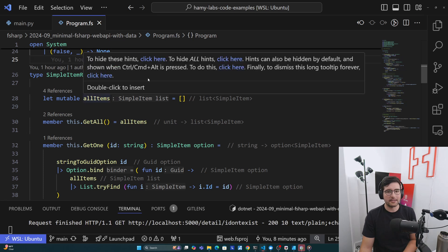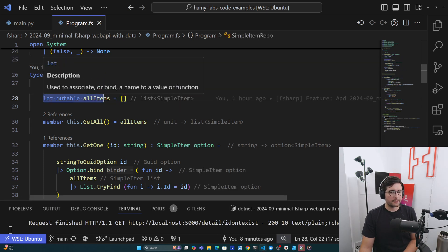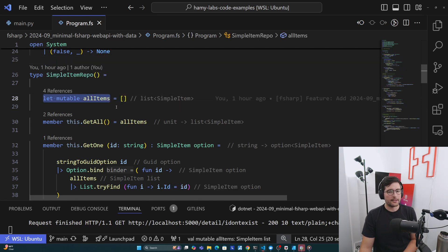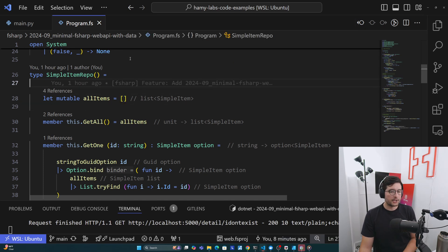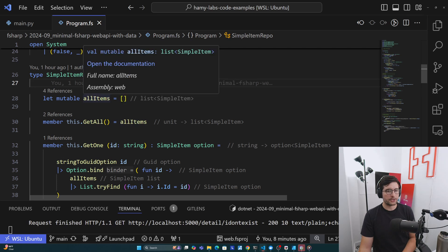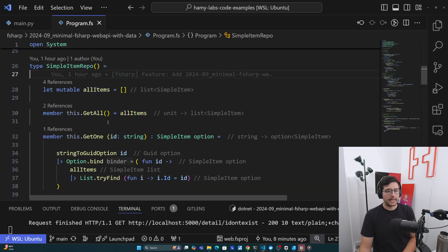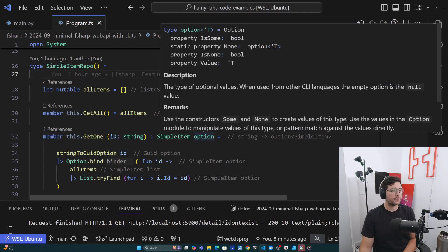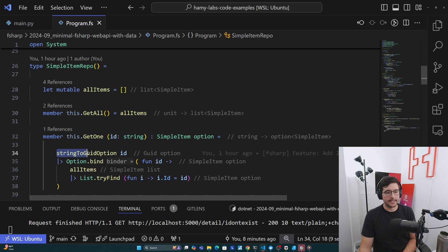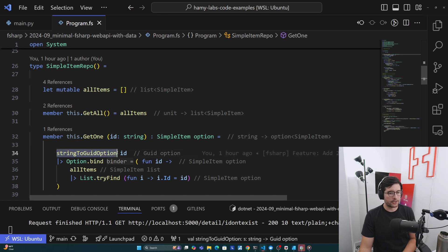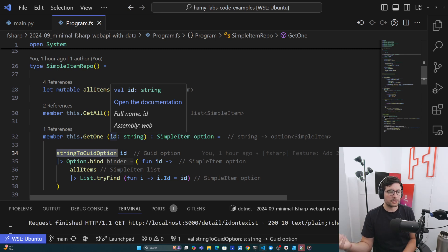Okay, so here we are in program.fs. Remember this is a single file web app, so it's all in here. So here's my SimpleItem that I showed you earlier, the record type we're using. Then we've got a little helper here, stringToGuidOption to show you what it does in a second. And then we have our SimpleItemRepo here. Alright, so we have SimpleItemRepo, and I think these hints are making this hard to read. So let me get rid of them. And so on creation, what it's going to do is it's going to create this mutable allItems, which is just an empty string. We can see it's a list of SimpleItem here.